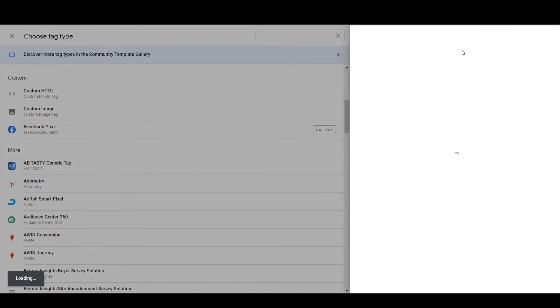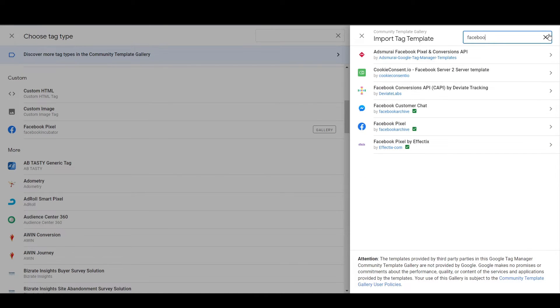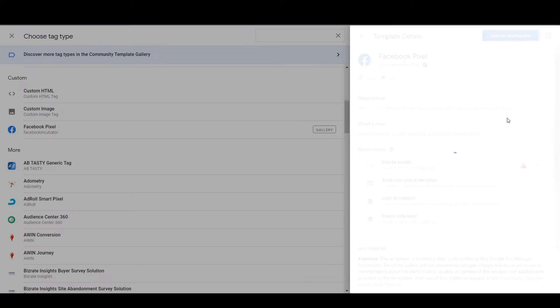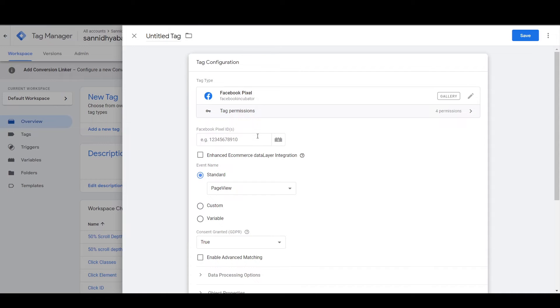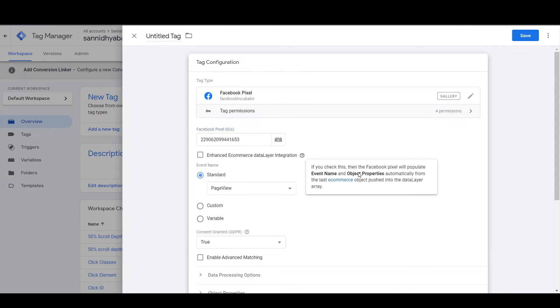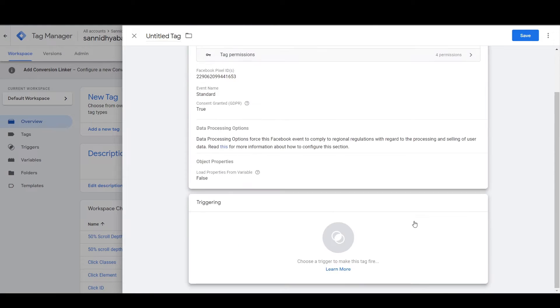There are a lot of officially predefined templates, but the Facebook template is not available among them. Google also allows us to use third-party templates, and luckily the Tag Manager community is very active — people have already made a Facebook template. Choose that particular template, click 'Add to Workspace', then click Add, insert your Facebook Pixel ID in the dialog box, and choose the standard event name 'Page View'. This tells Facebook every time someone visits any page on your website.